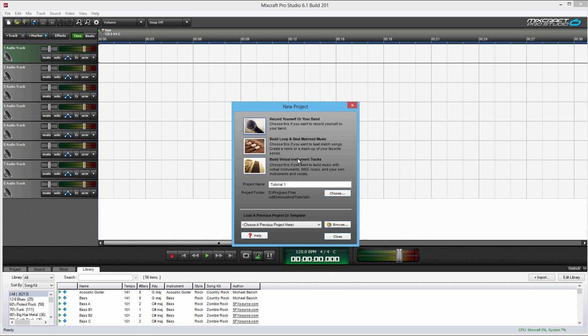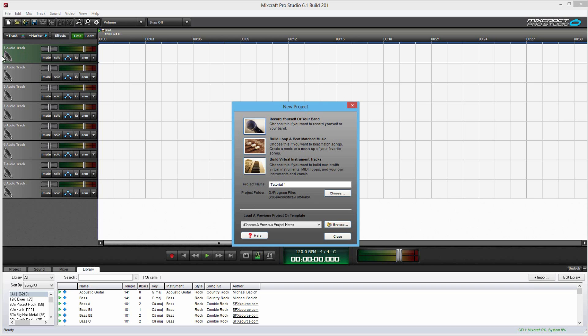And build virtual instrument tracks, this third one. It creates two boxes, two tracks up here. Track one and track two. It has a little keyboard icon. Basically, you can add in your own instrumental clip.